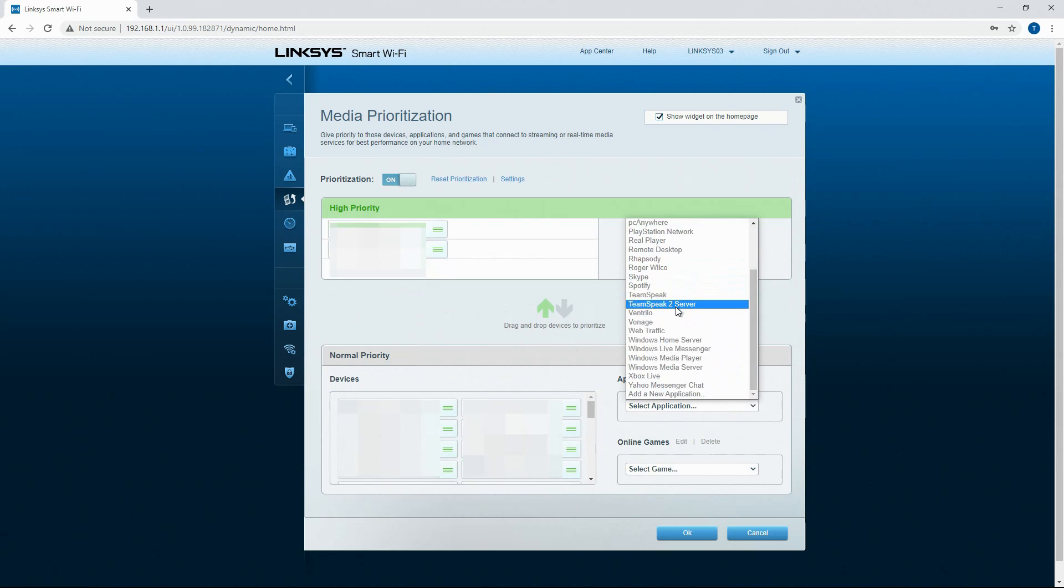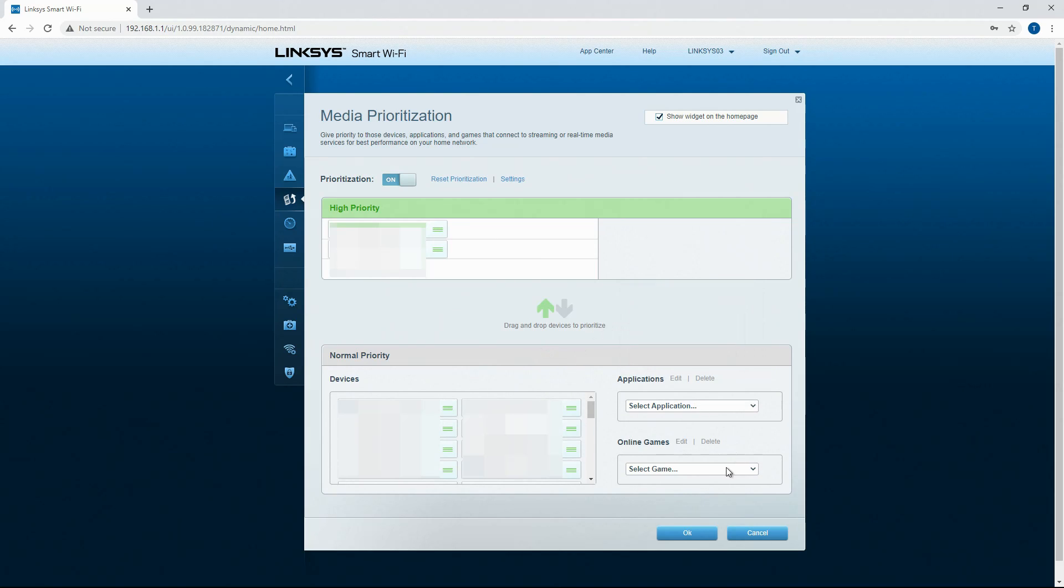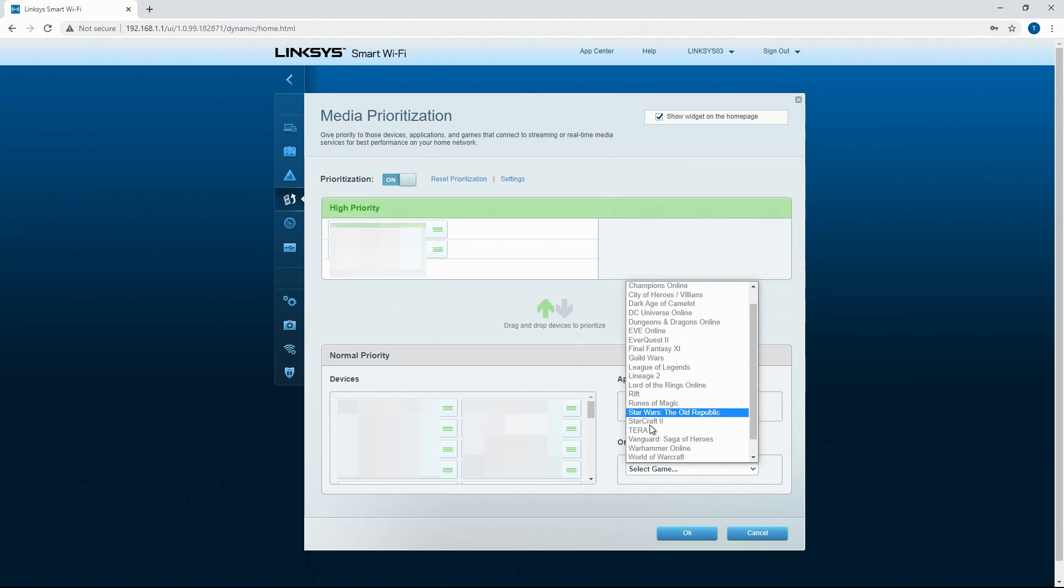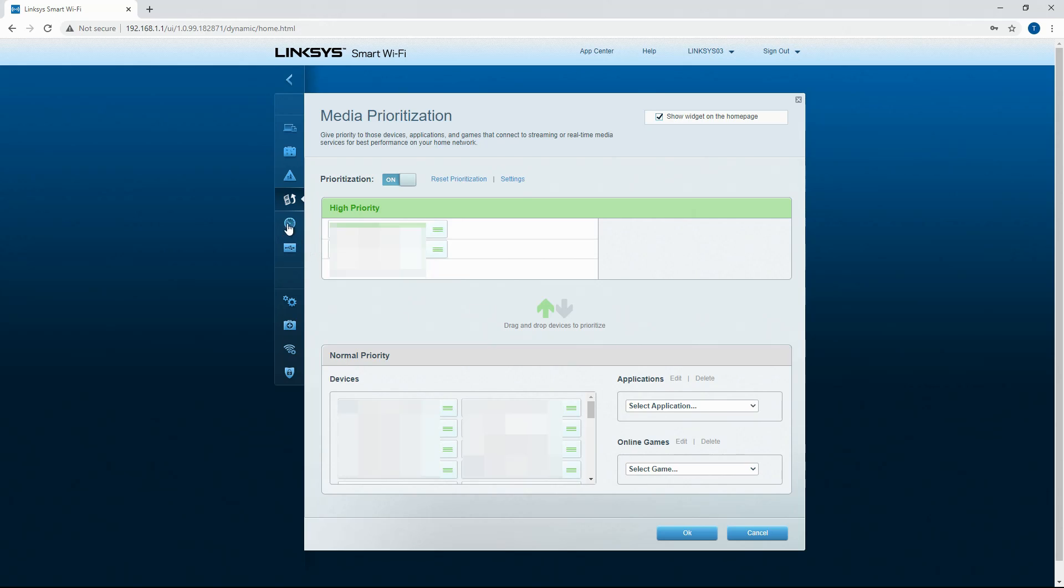You can also select specific applications. Your mileage may vary on whether this here works or not. I have not had much luck with it but this priority QoS does work pretty well.